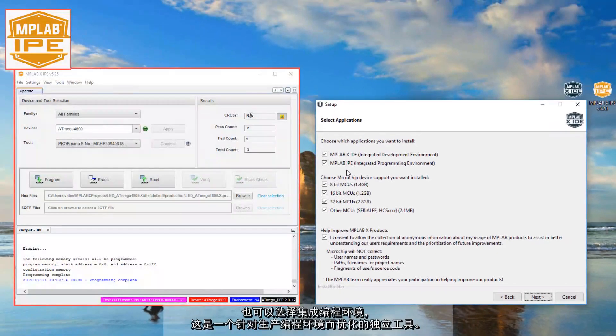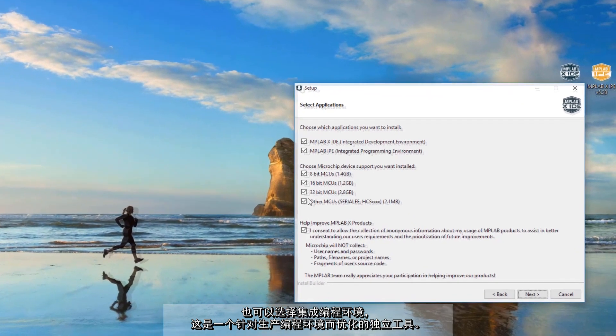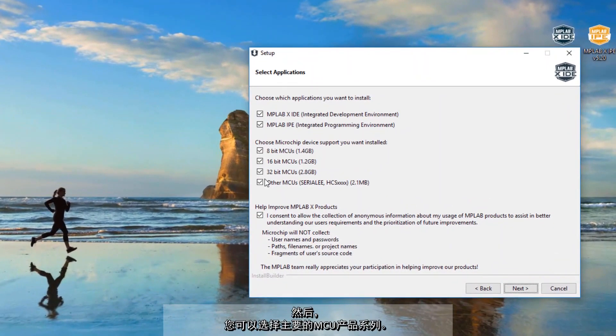Also the integrated programming environment which is a separate utility optimized for production programming environments. And then you also can select major MCU product families as well.